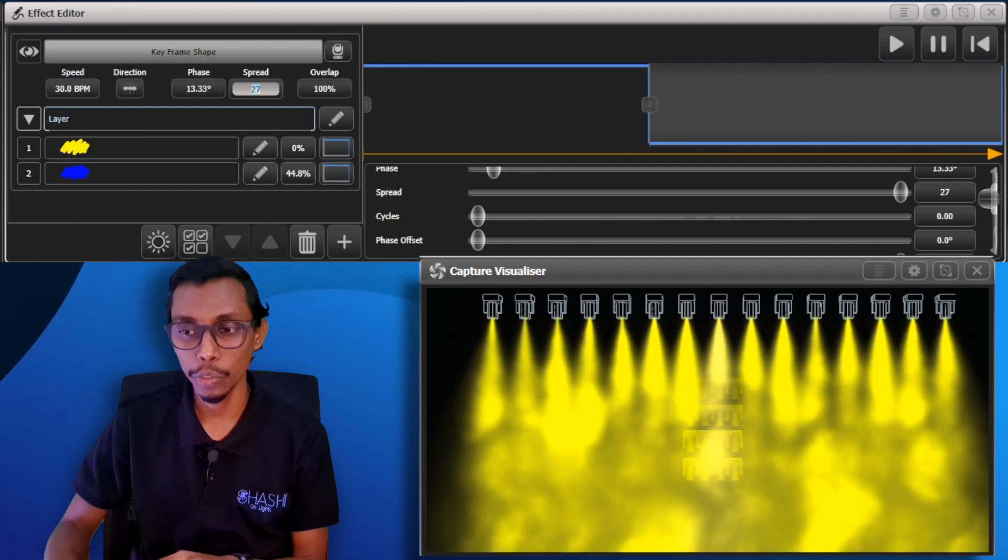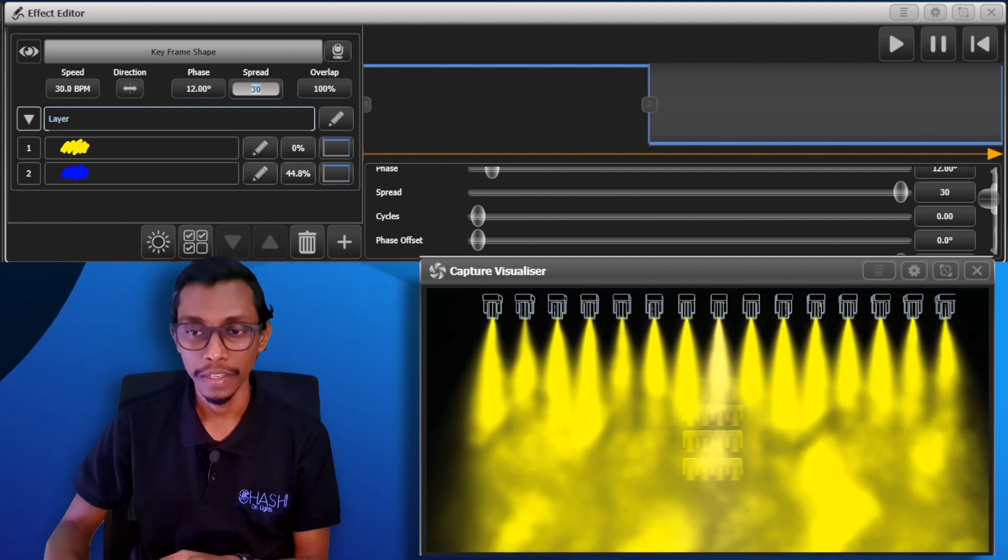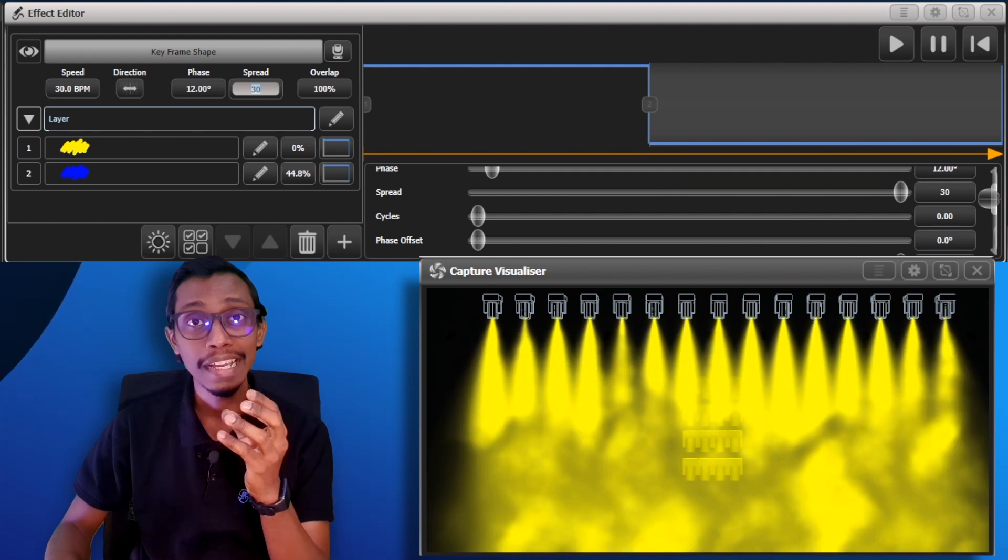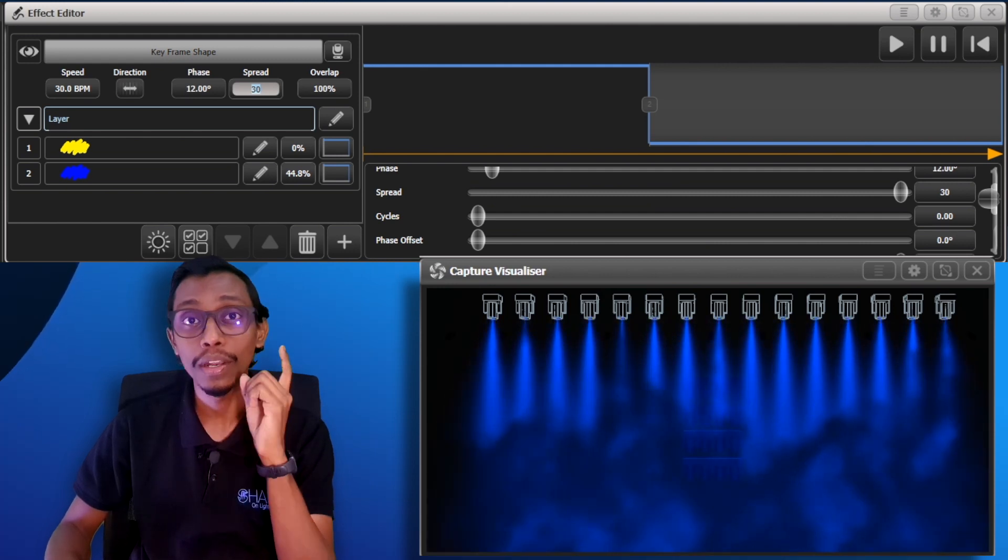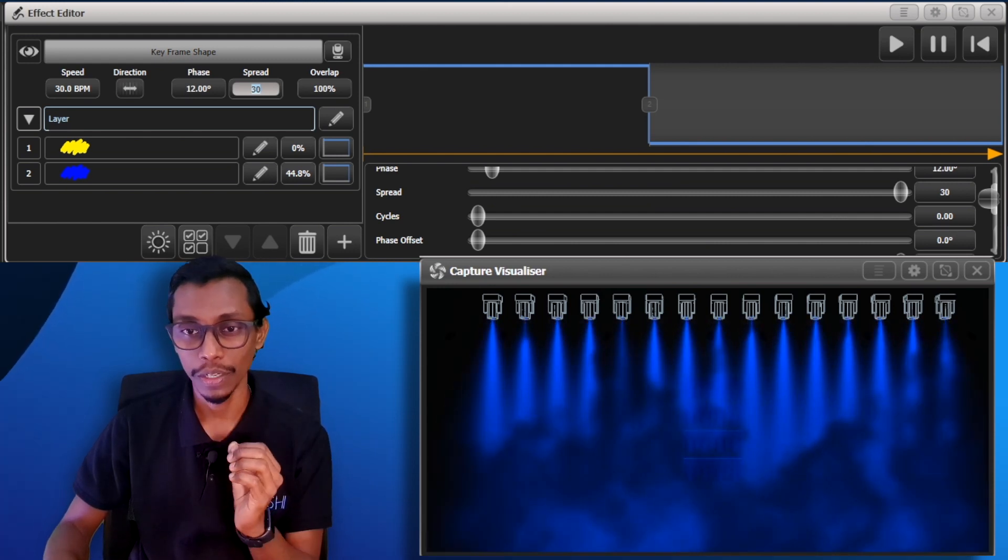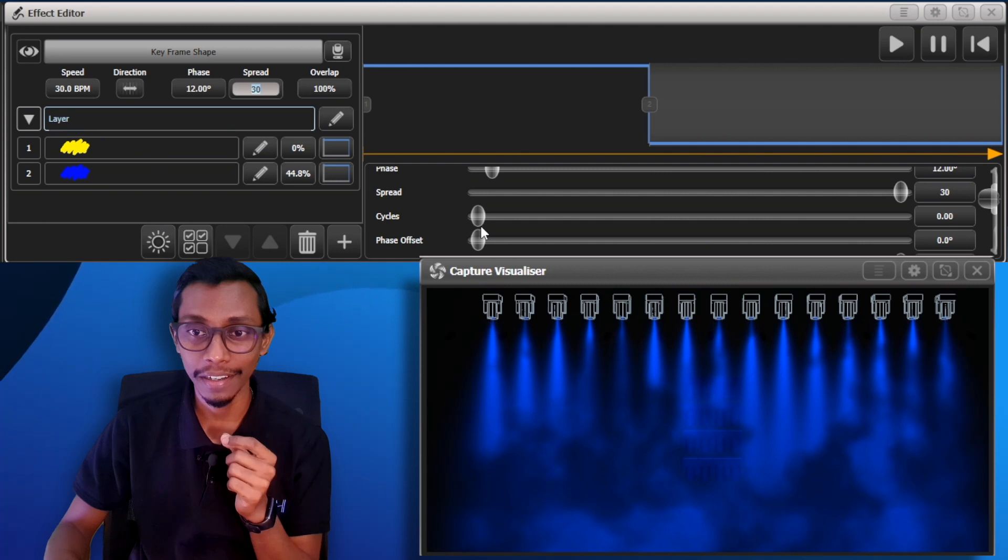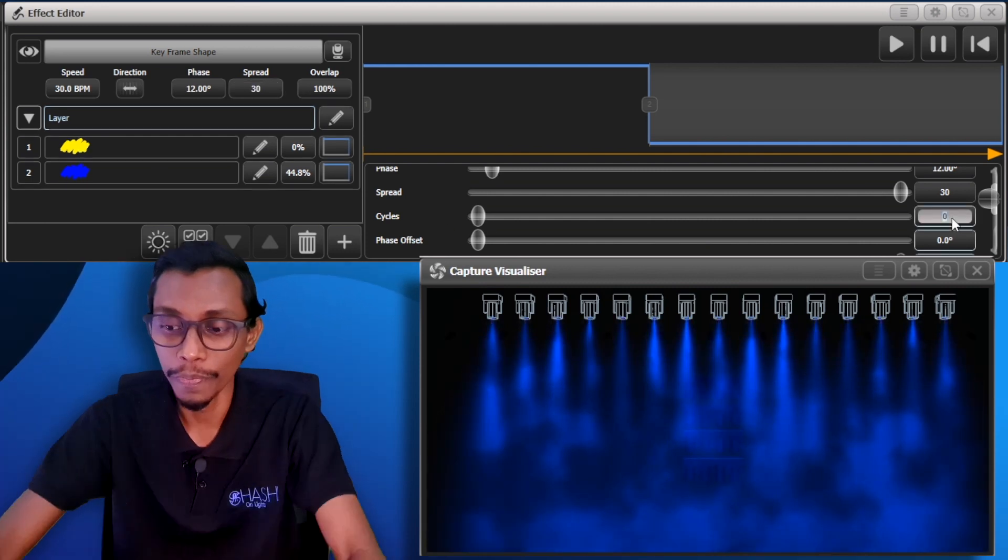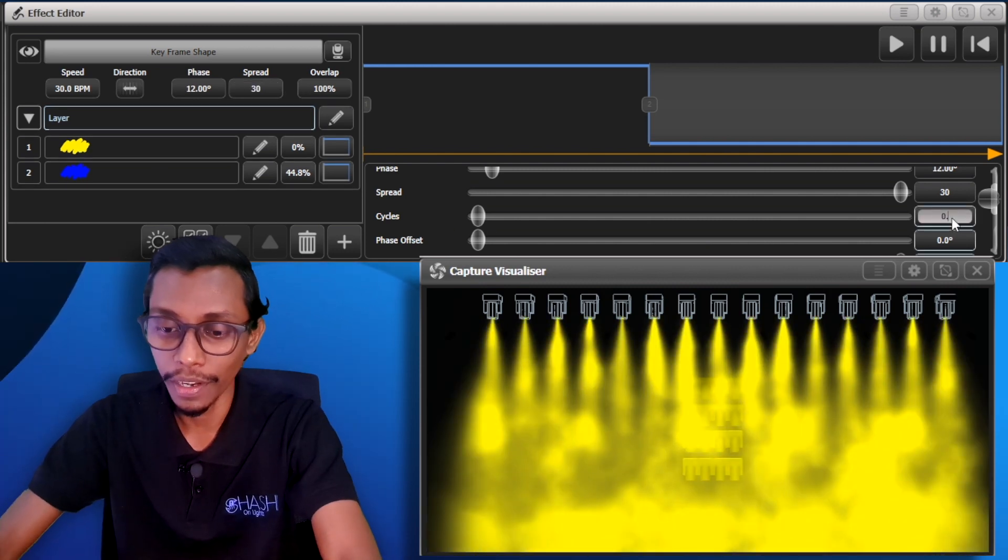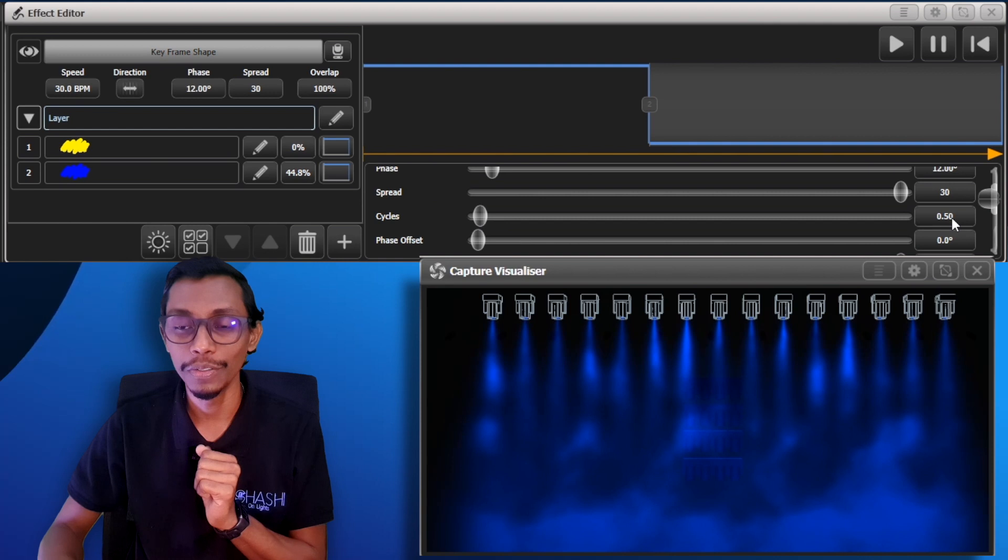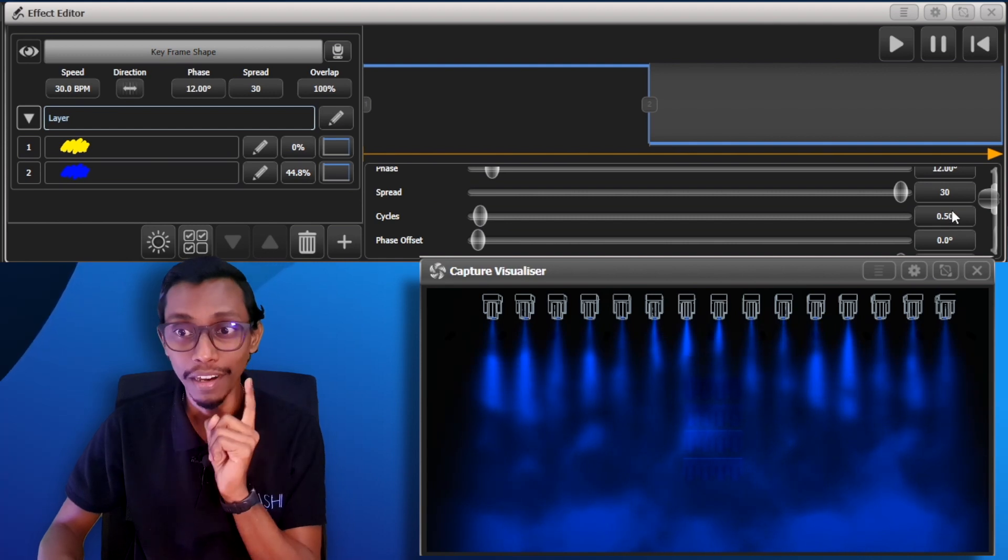I'll keep it to 30 and I'll show you if you want this effect to run only one time when you trigger the cue. So what you have to do is select the layer and go to cycles and change it to 0.5. Now you can see the effect runs only one time.